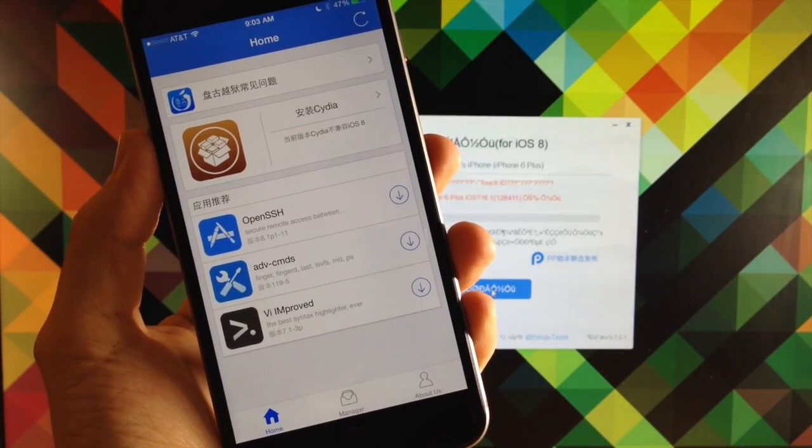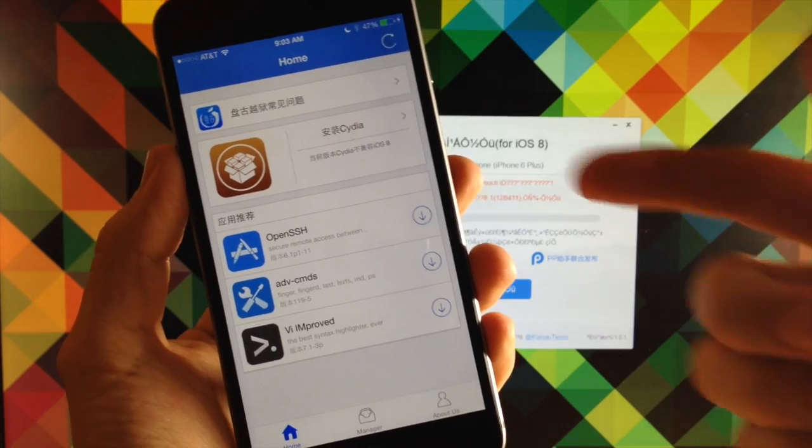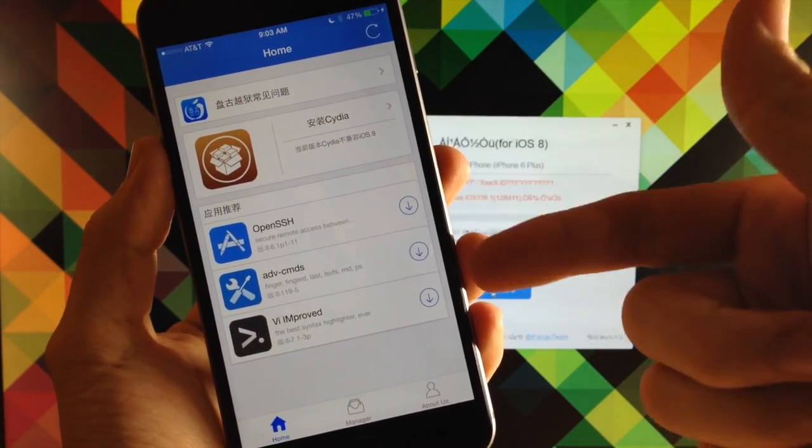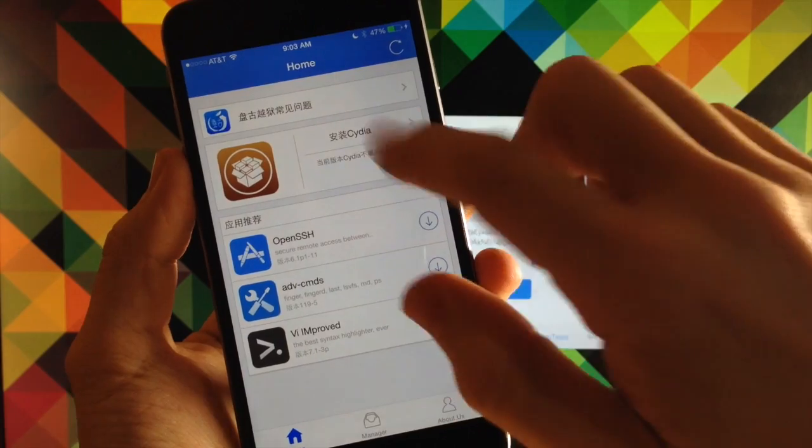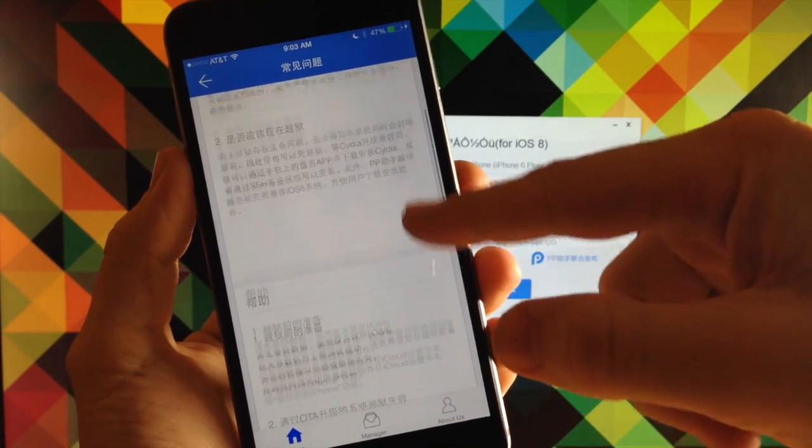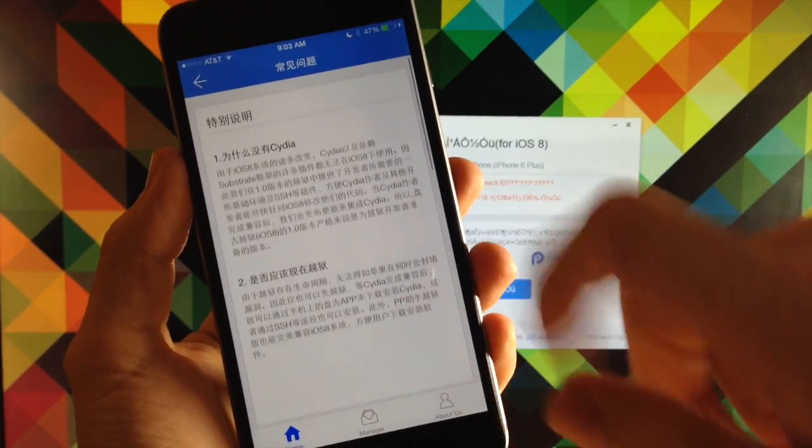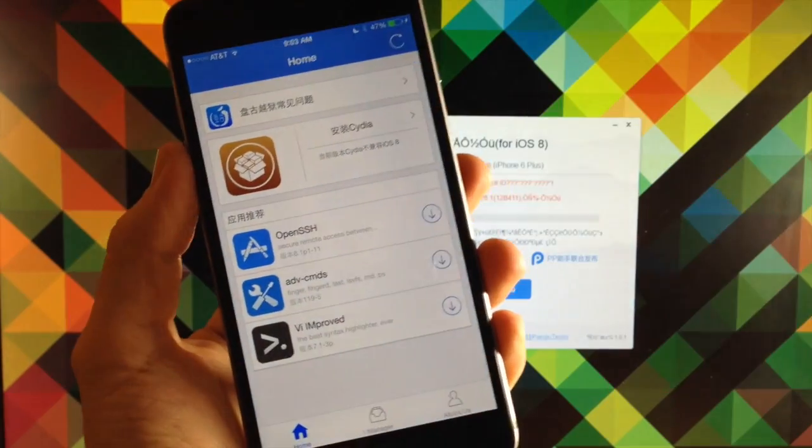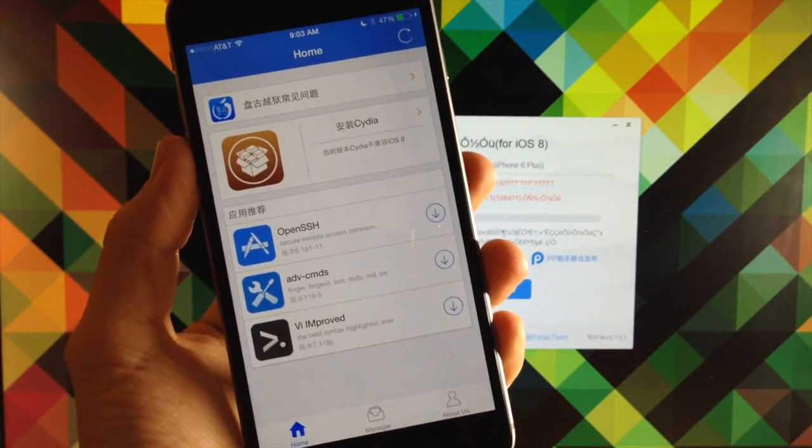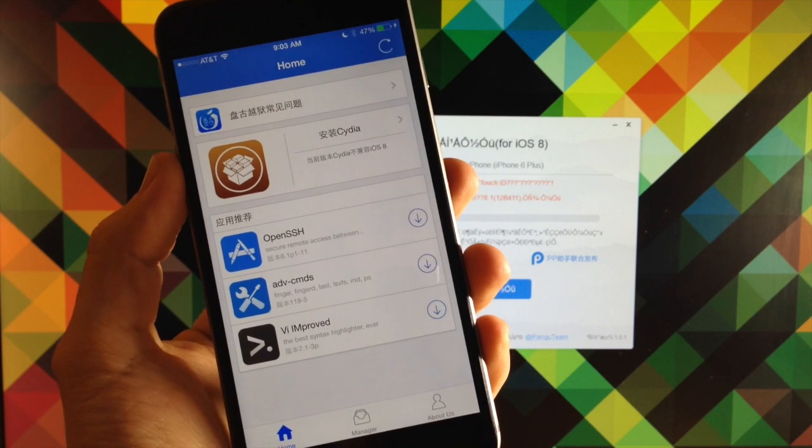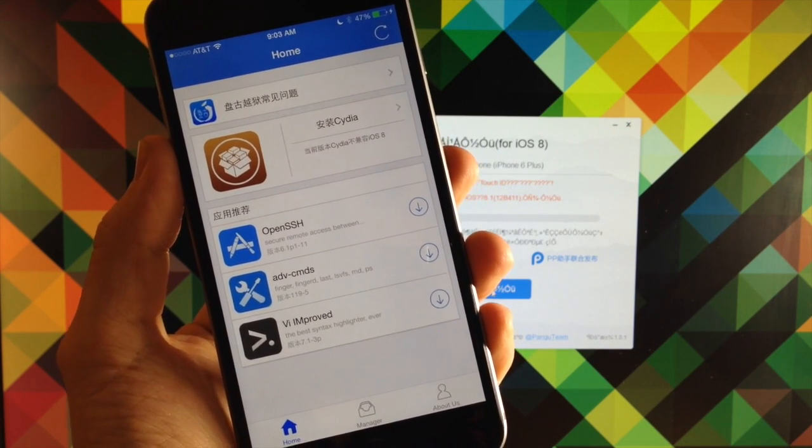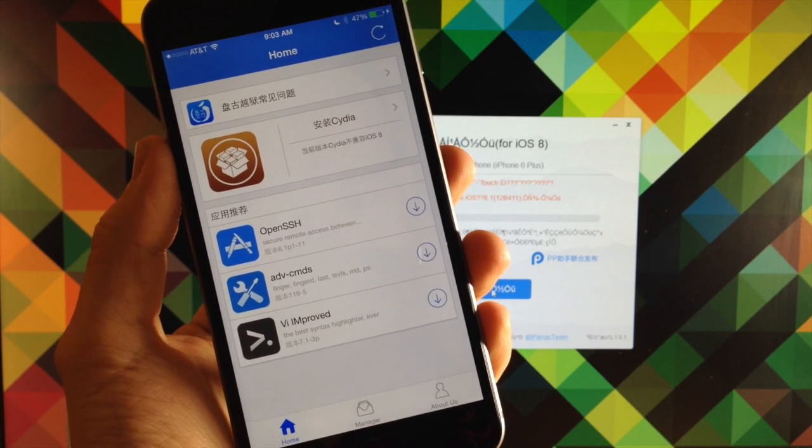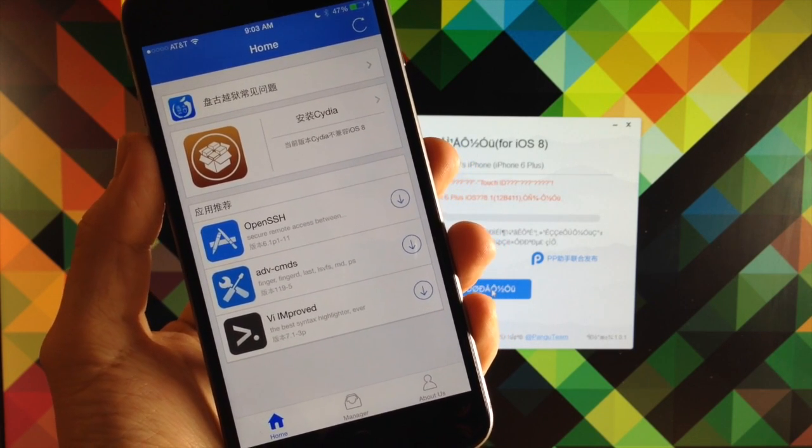And you can see if we refresh this it should have some information right here. All right so now you can see here that we have Cydia, we have OpenSSH, we have a few tools down here that we can download. But if we open this up you can see that obviously it's in a completely different language that I can't read or understand. But again you should be able to install Cydia from this app, the Pangu app, once it's actually available. So definitely keep that in mind, hopefully that'll be soon.